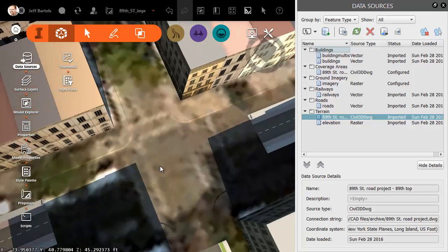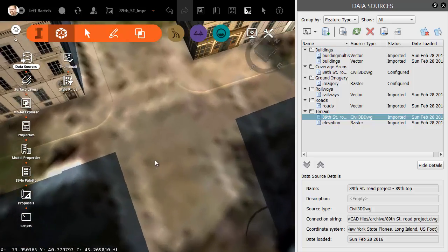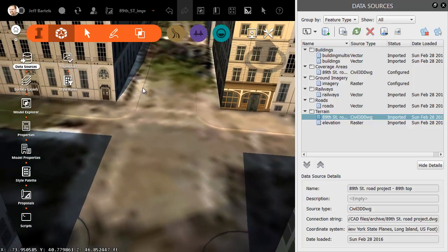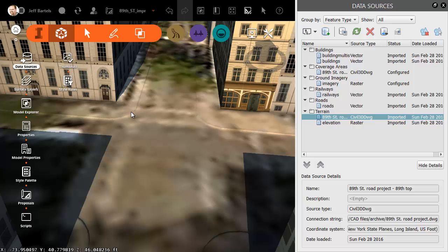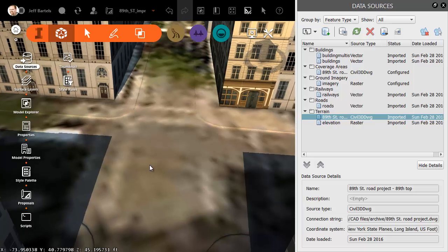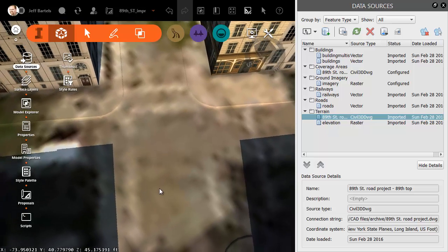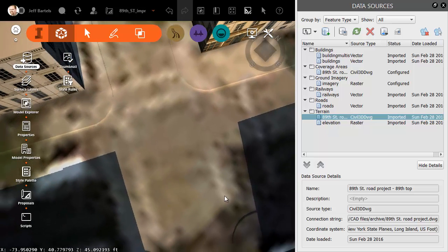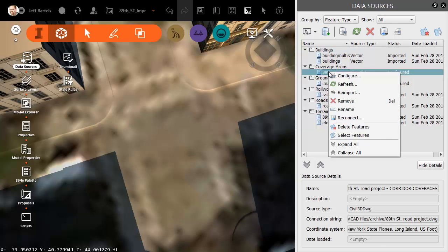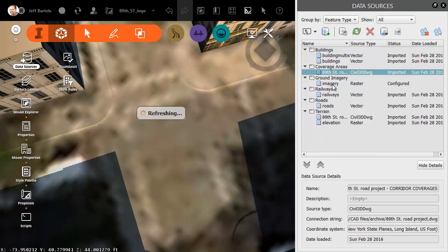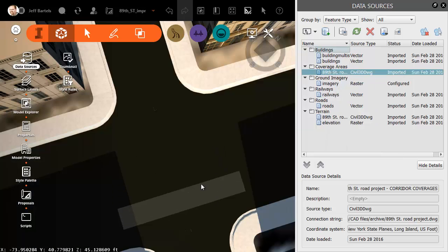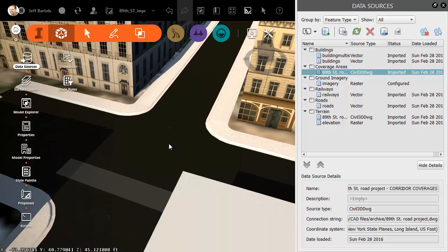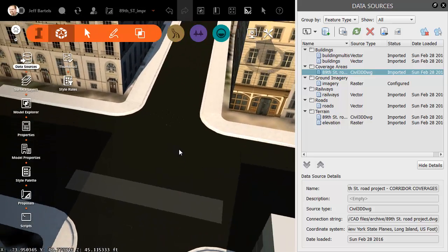If I zoom in and orbit the terrain, we can see that it is now shaped to match the top surface. We can see the definition from the curb and gutter and the sidewalk. In fact, if we looked a little closer, we might even see the crown in the road. Now, let's take care of the coverages. I am going to right-click on that item and choose Refresh.